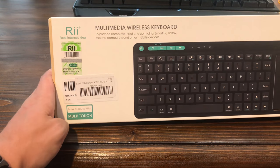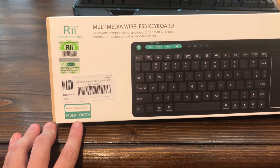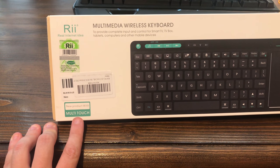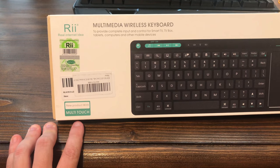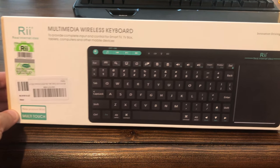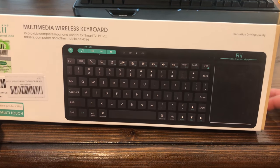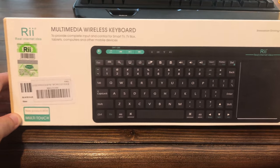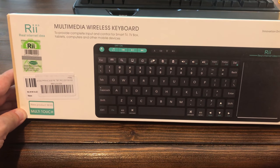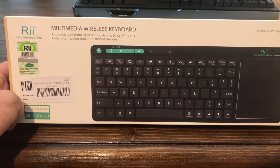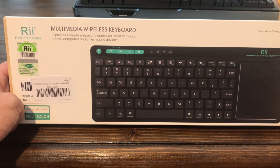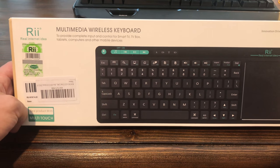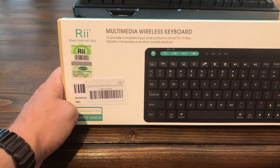It does say it has multi-touch on it. I guess we'll see just how good that multi-touch actually works. I am going to be a little bit skeptical of that until I actually open it. Honestly, I can't remember how much this thing was. Like I said, it was a few months ago I bought it. I want to say it was like $25 maybe.